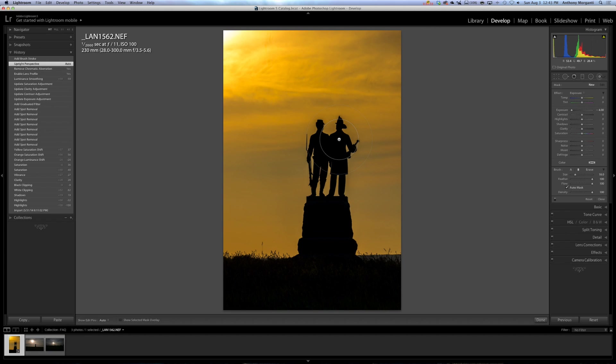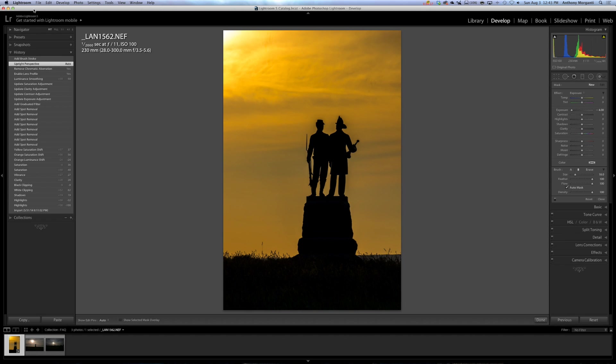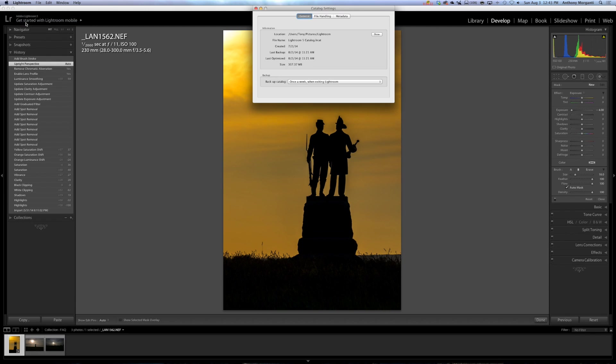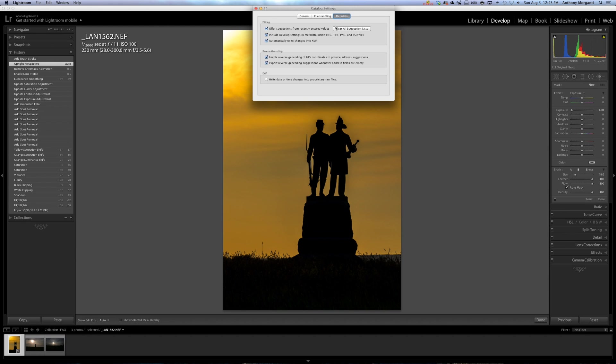Well, if you write it to the separate file, all the edits are in that separate file. So if I go on and use some new program someday that's better than Lightroom, then hopefully that program could read that separate .xmp file. And where that's controlled, in Mac, it's Lightroom, Catalog Settings, and you go over here to where it says Metadata, and I have this box checked, Automatically Write Changes into .xmp.